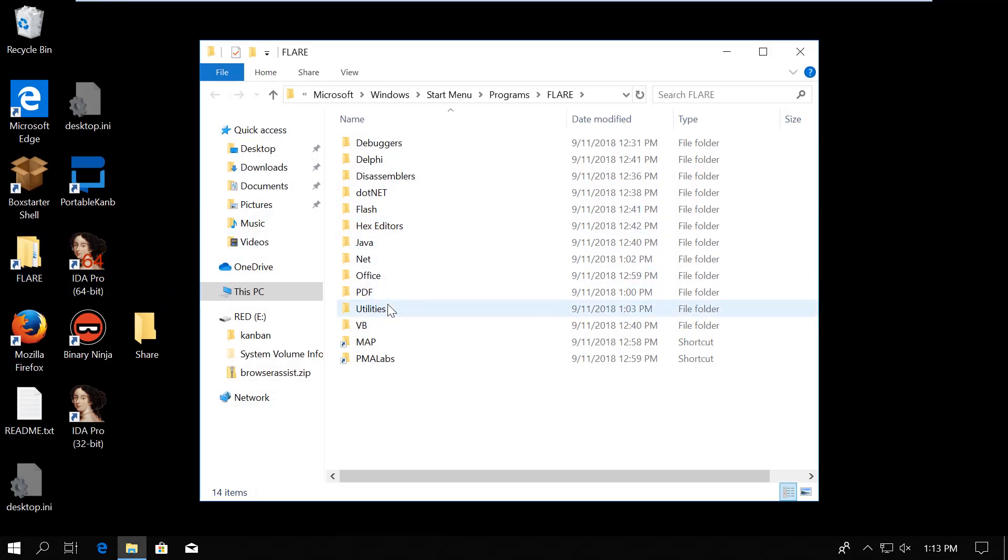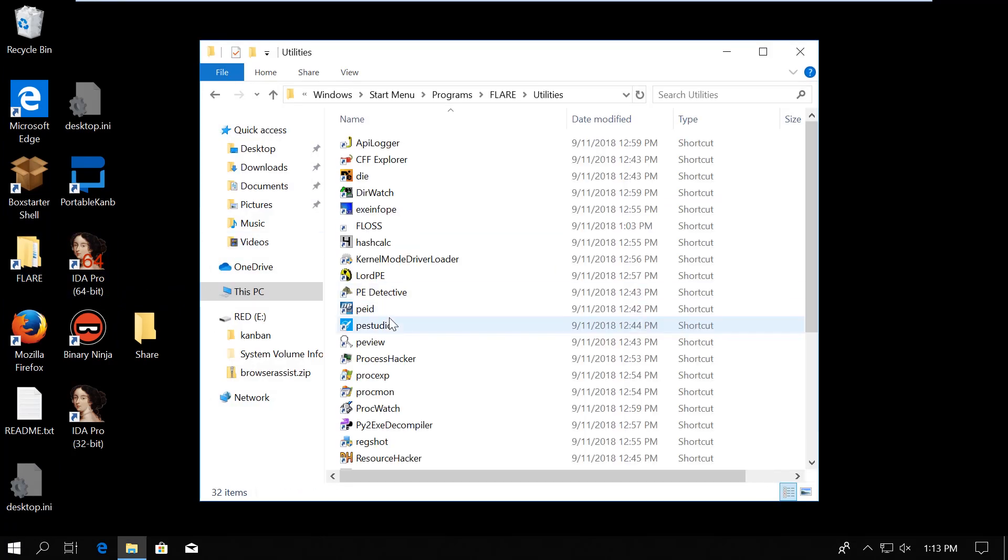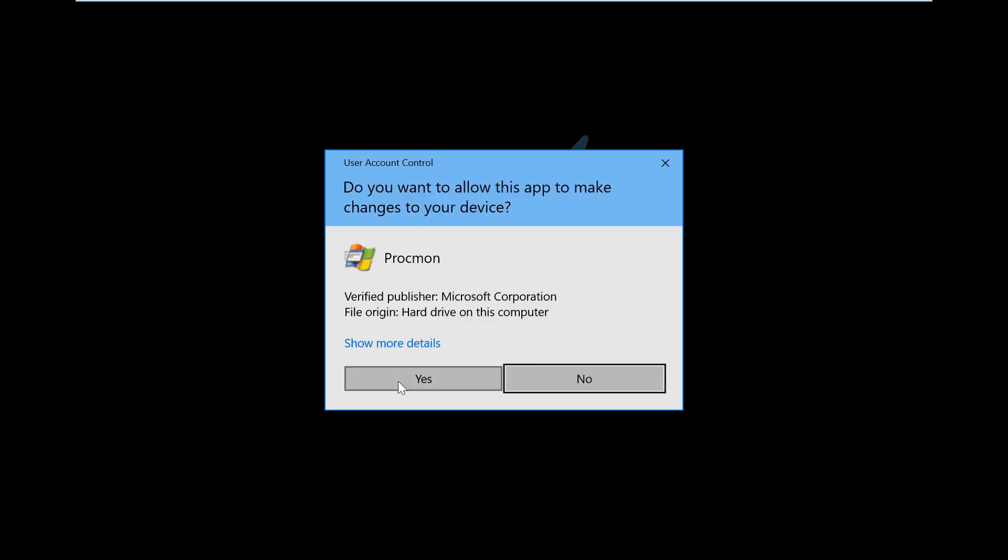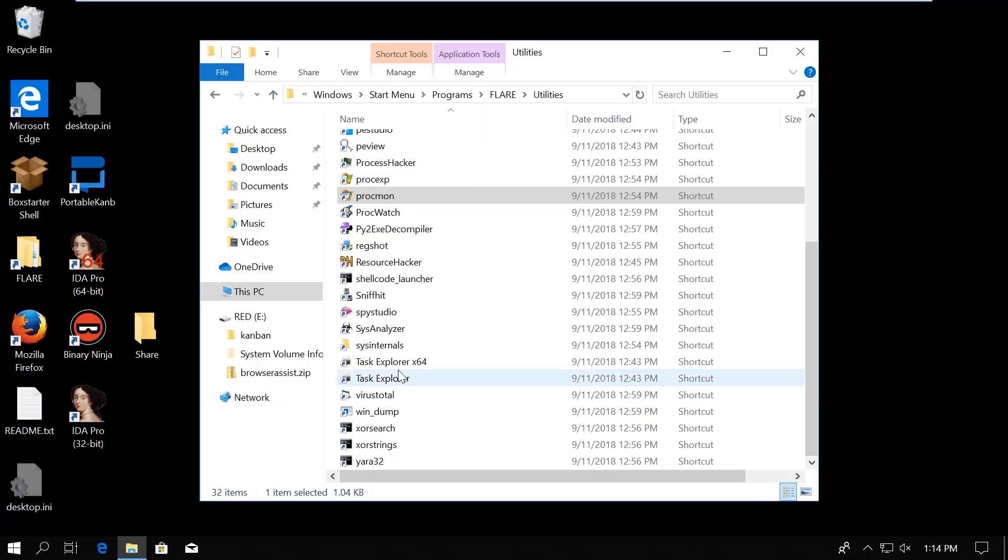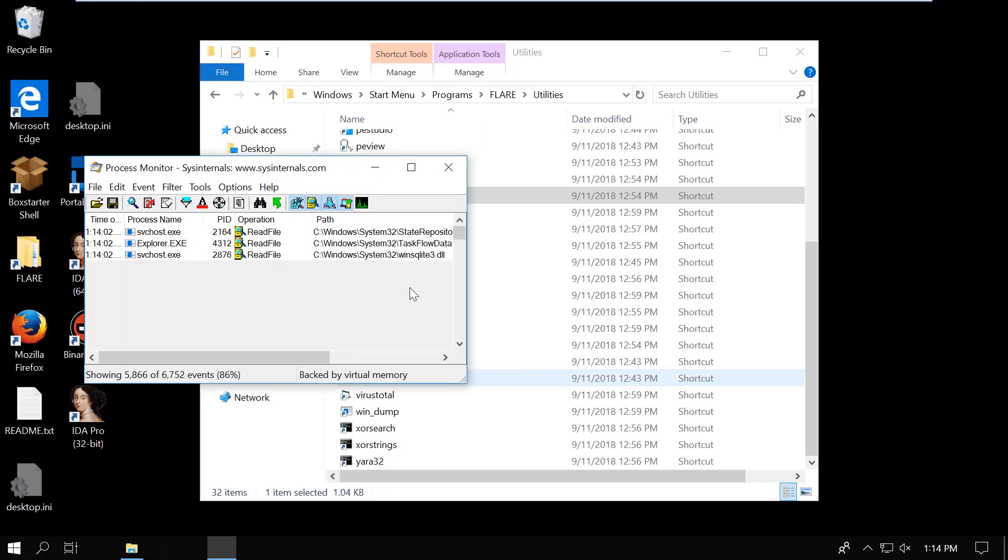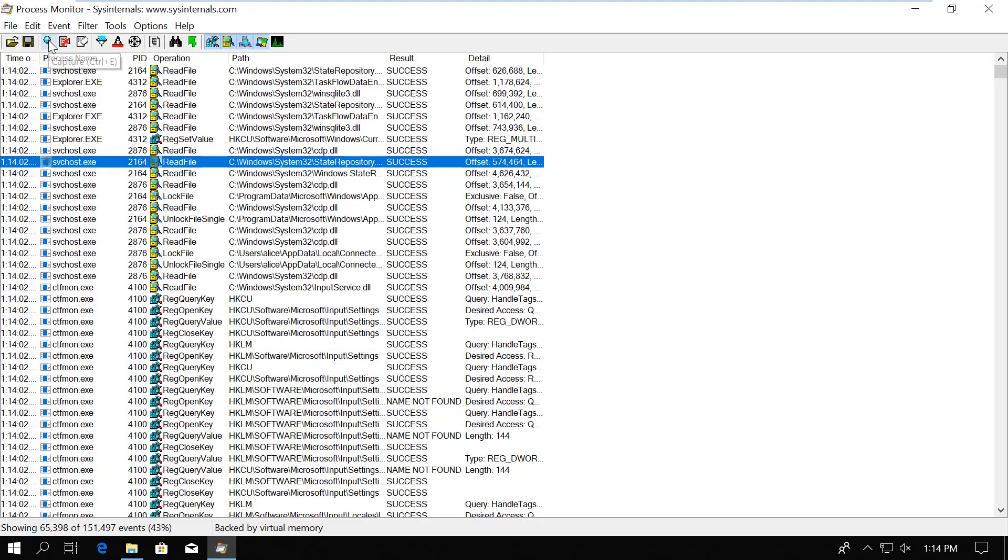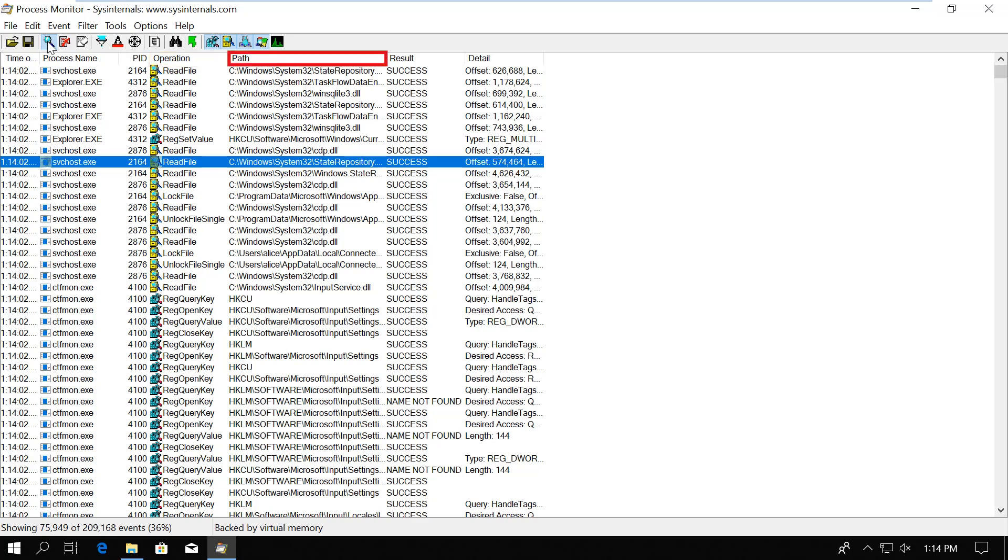So Process Monitor basically shows real-time file system registry and process thread activities. As you can see it has a simple user interface where it lists all the log activities. By default for each event it shows the time, process name, process ID, what operation it was, path related to the operation, results and details. We can add more columns if necessary, but this is the default.